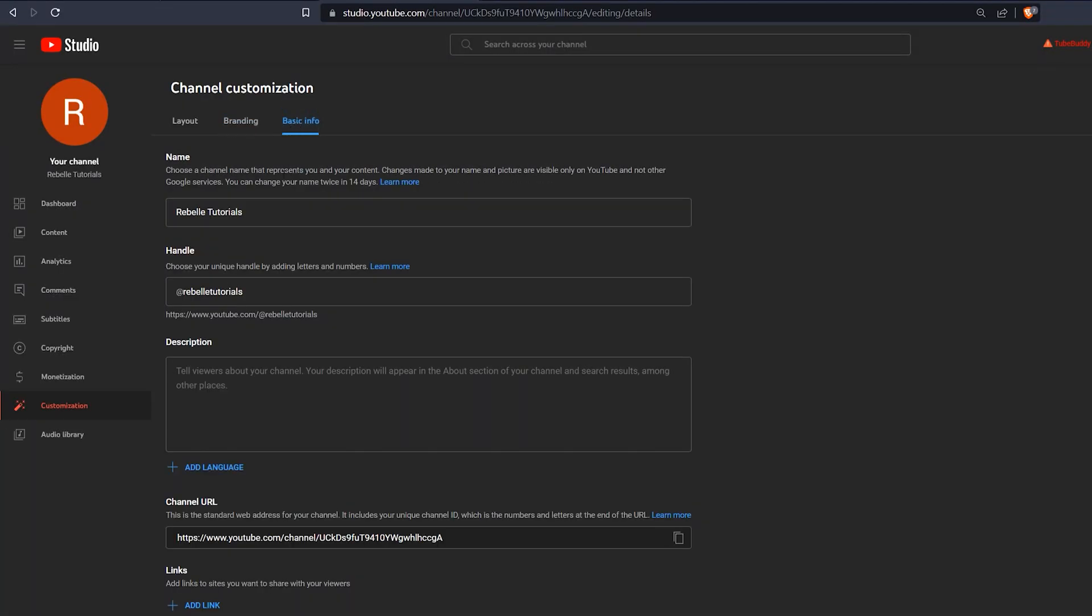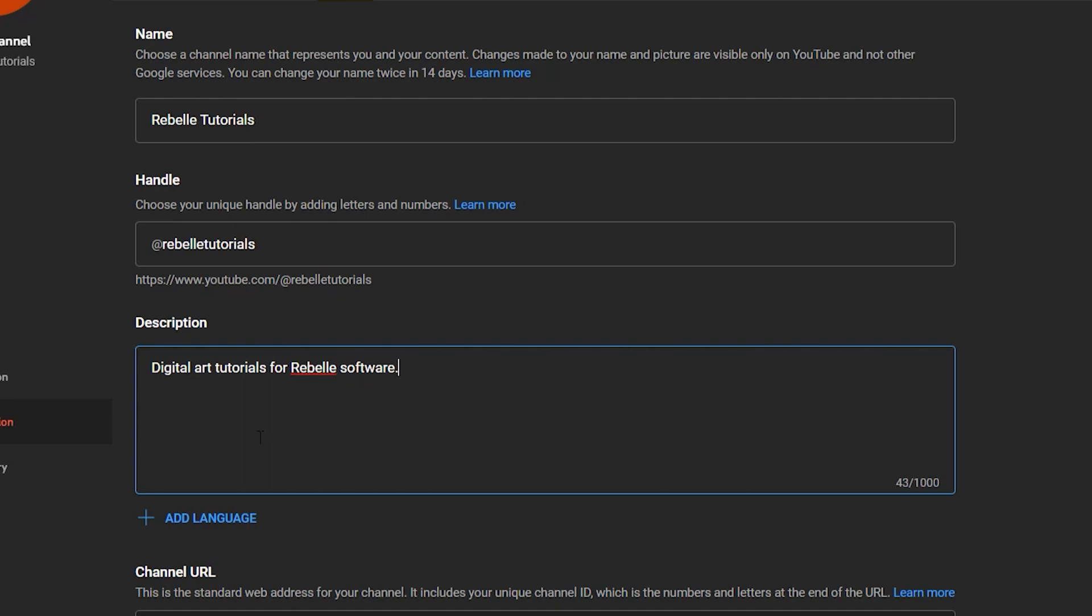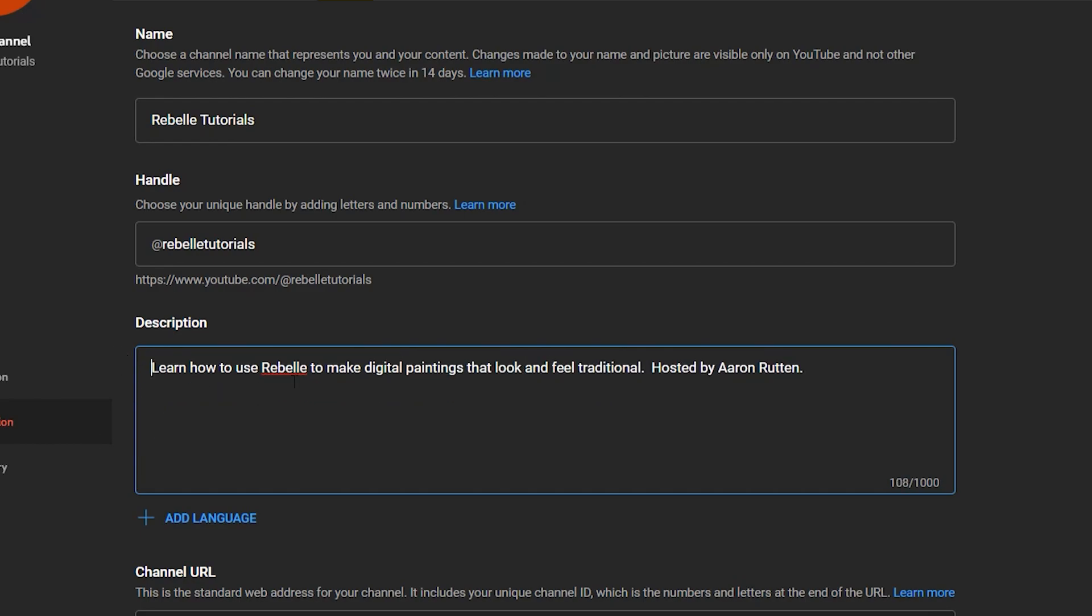Under basic info, you can edit your channel name, handle, and add a description that will show under About. This can be useful for several purposes. First, it allows you to commit to what your channel is about. You may still be trying to figure this out, so it can be helpful to summarize exactly what that is.